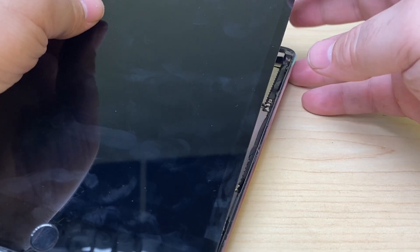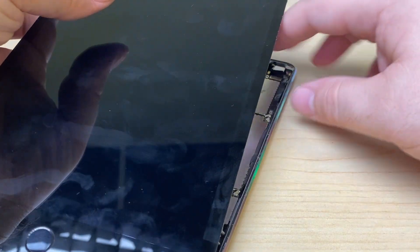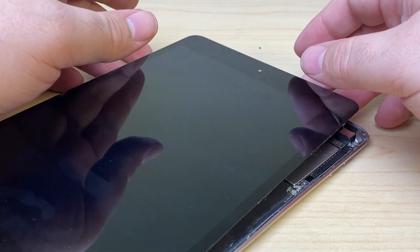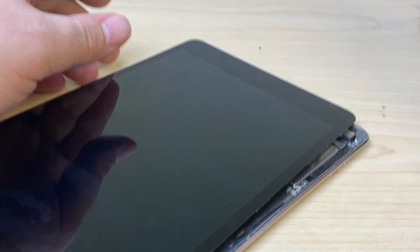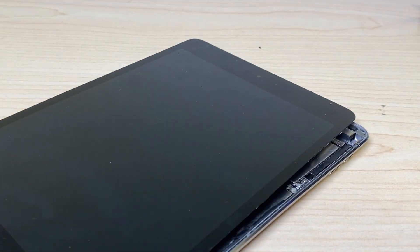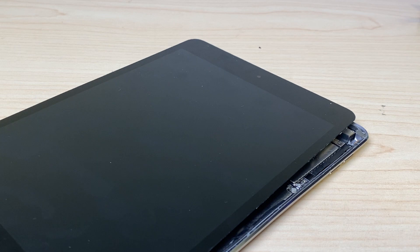Now I've got a lot of adhesive to clean up around the border to get this back together, along with those brackets. But yeah, that is a successful repair.